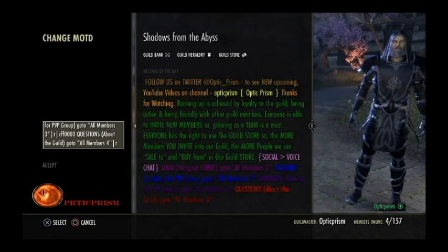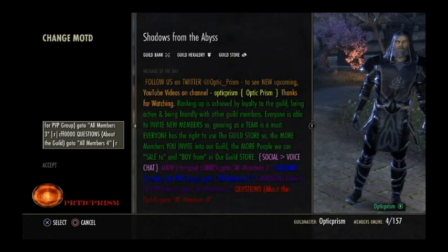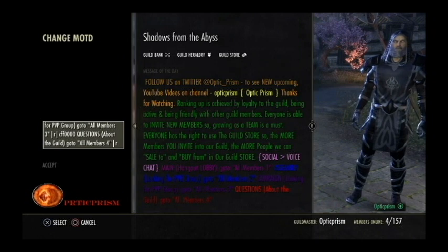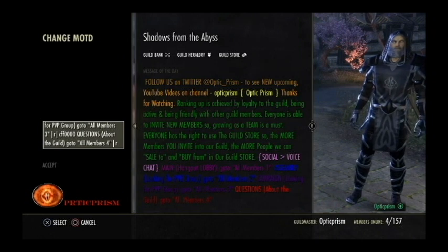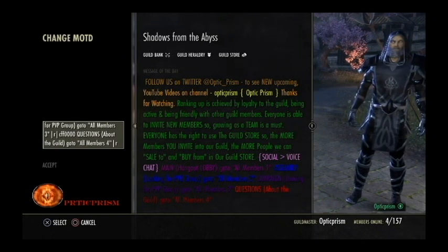If I want to do yellow, it would be FFFF00 — four F's and two zeros. If I wanted to do blue, I would do 0000FF.